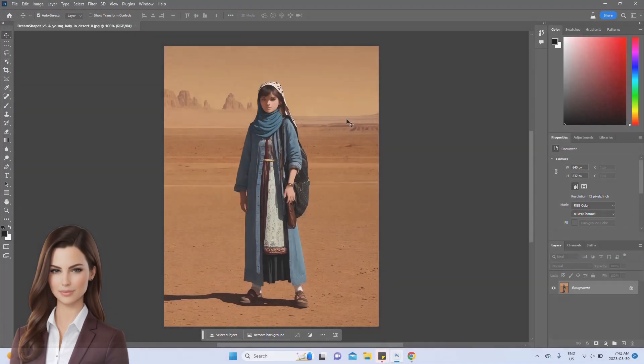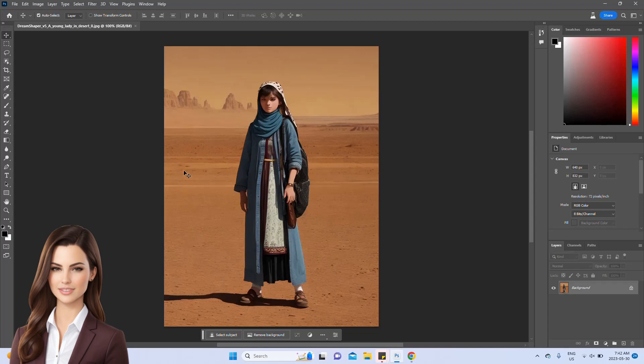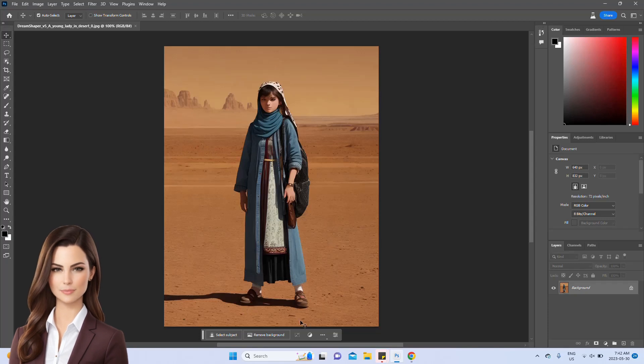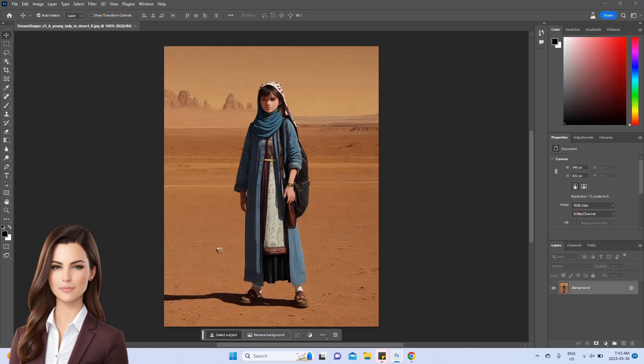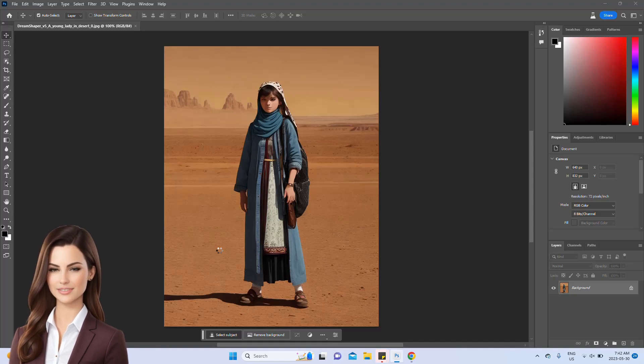Now, let's explore how we can effortlessly change the background of another image by providing just one prompt. To begin, we'll select the object by clicking the corresponding option on the toolbar, as you can see on the screen.